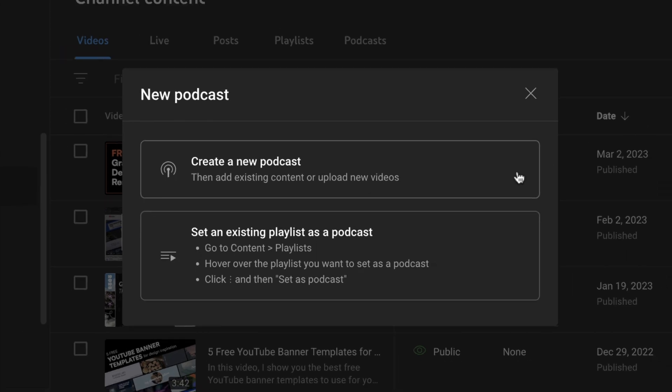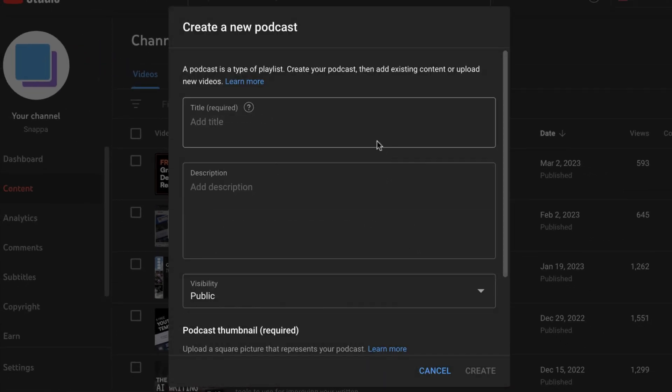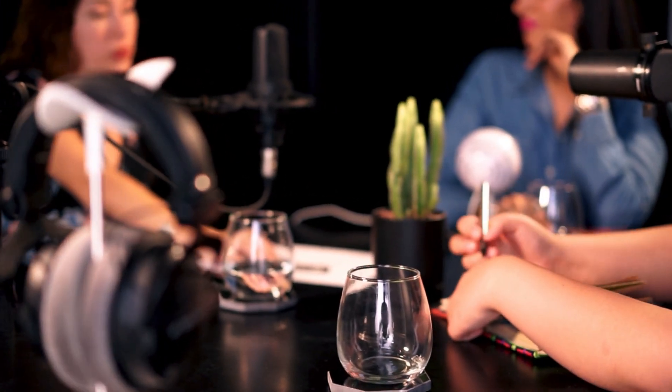In today's video, we'll show you how to add your podcast to YouTube, and we'll explain everything you need to know about the new update. Let's get started.